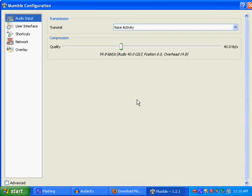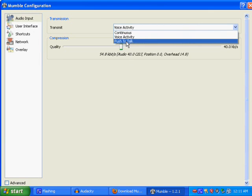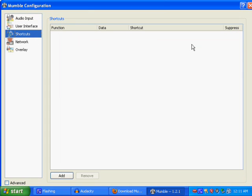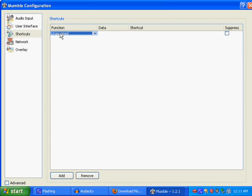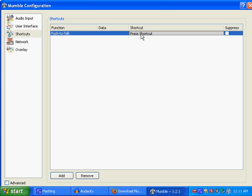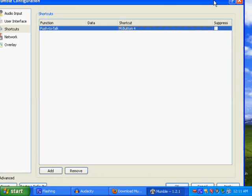You can change that right here and just go to push to talk. And then under shortcuts, you can add a shortcut for push to talk. Click on the shortcut. I use mouse for it. It's my favorite. And then just go down and hit OK.